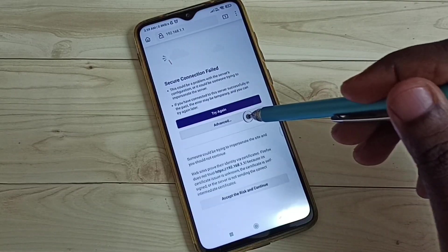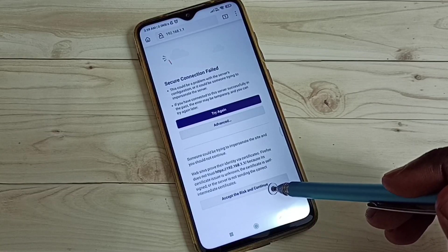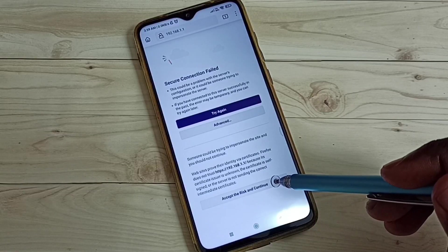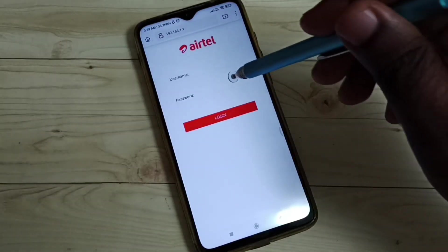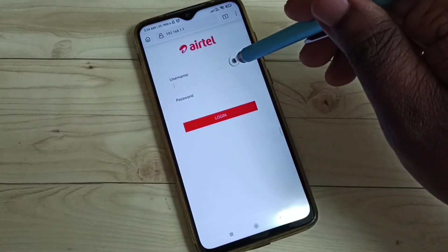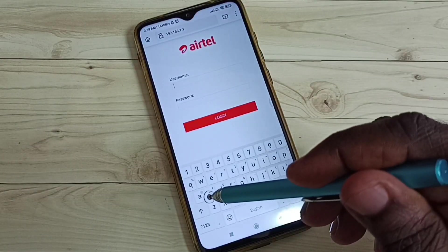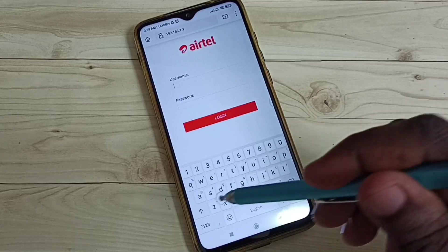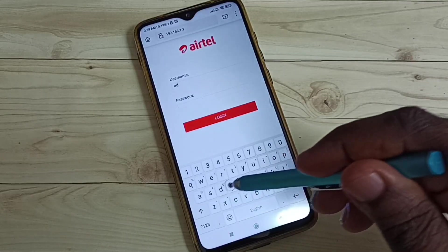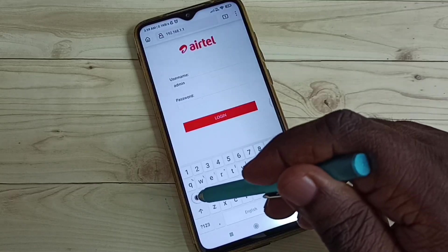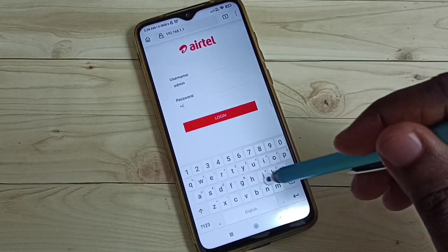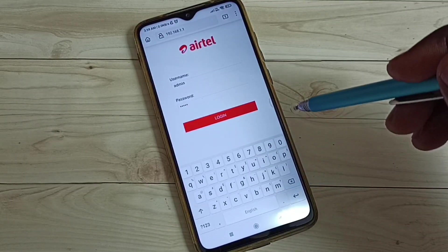Tap on Advanced, then tap on Accept the Risk and Continue. You would then get the login page. Here we need to enter the username and password. The default username is admin and the default password is also admin. Then tap on Continue.